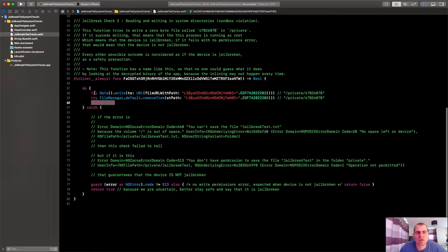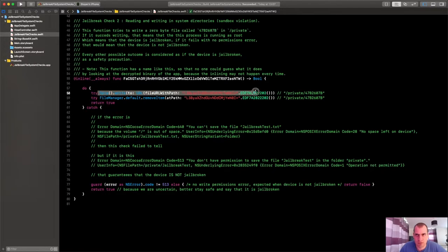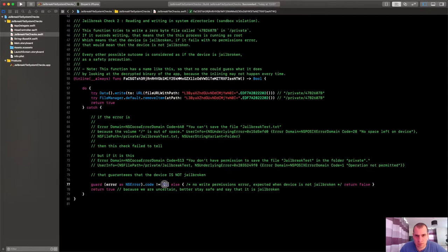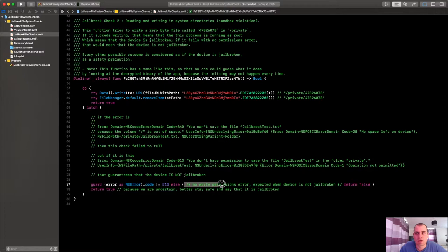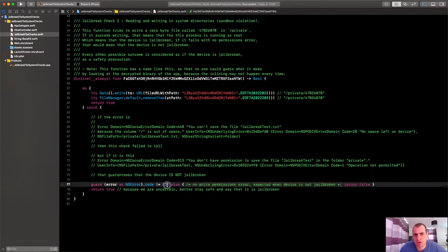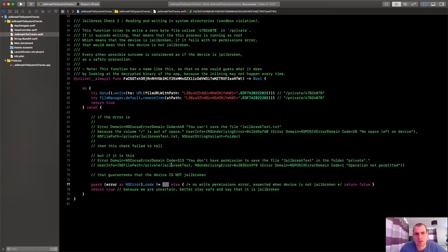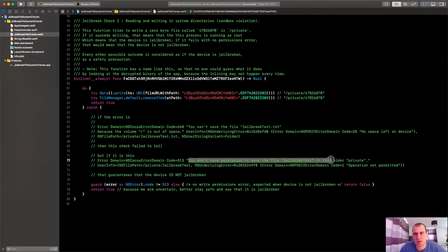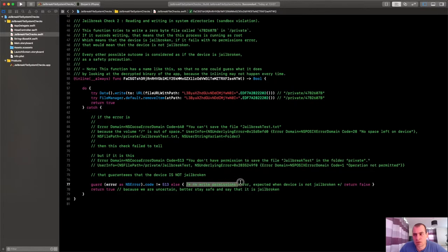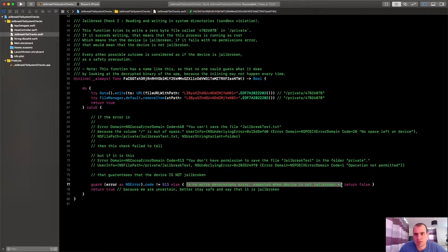However, if this operation fails and the failure is because we don't have write permissions, that means again that we're not jailbroken. If our permissions are 513, you can see it here, that's the error. You don't have permission to save file in this folder. Cool. So if this happens, we're running on a non-jailbroken phone. Well, most likely, because we were unable to write it there.